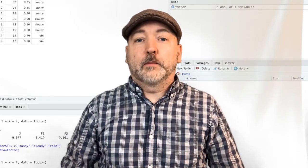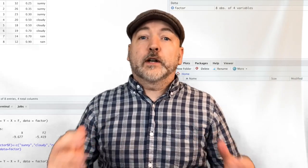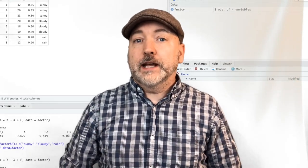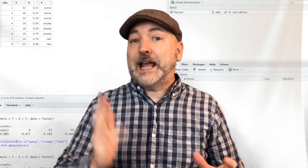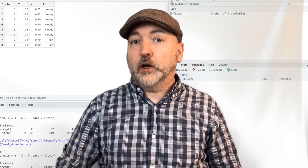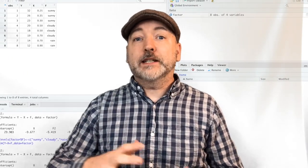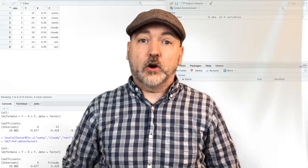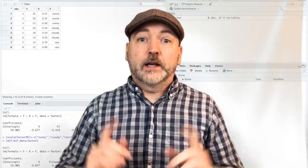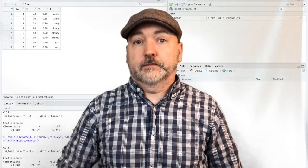Hey everybody, welcome back. We are going to take a quick look today at turning a factor or categorical variable into a sequence of dummy variables in RStudio. So let's take a look.